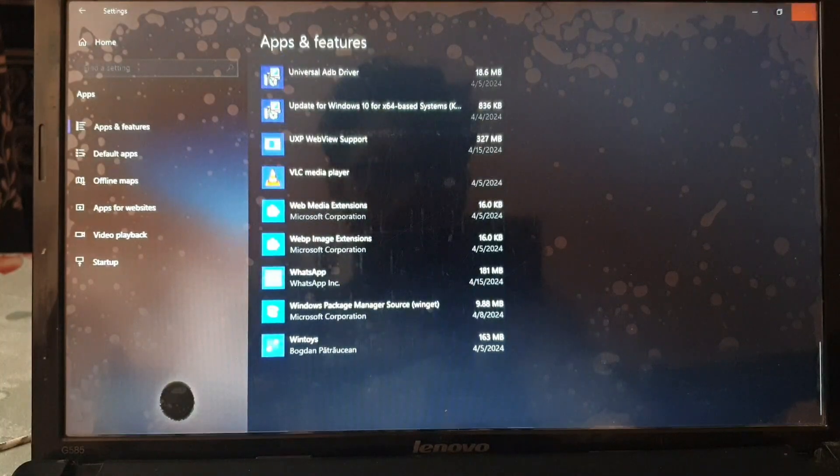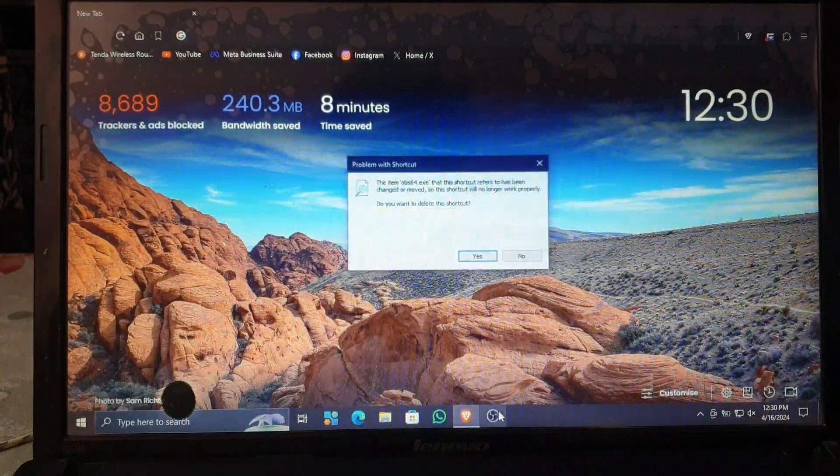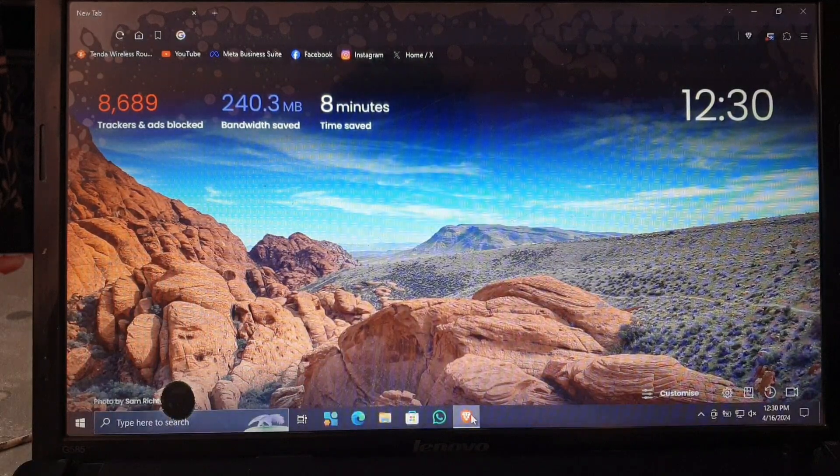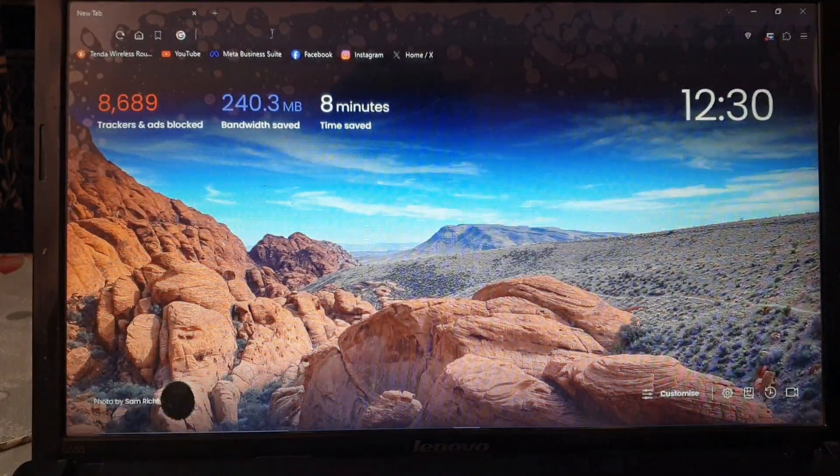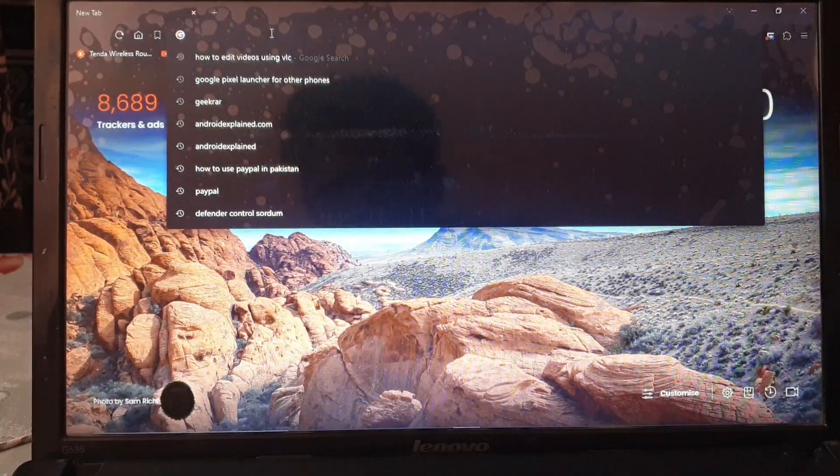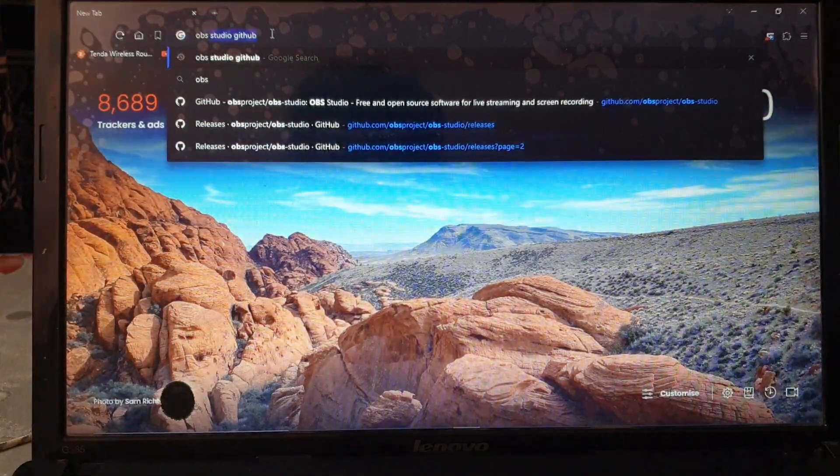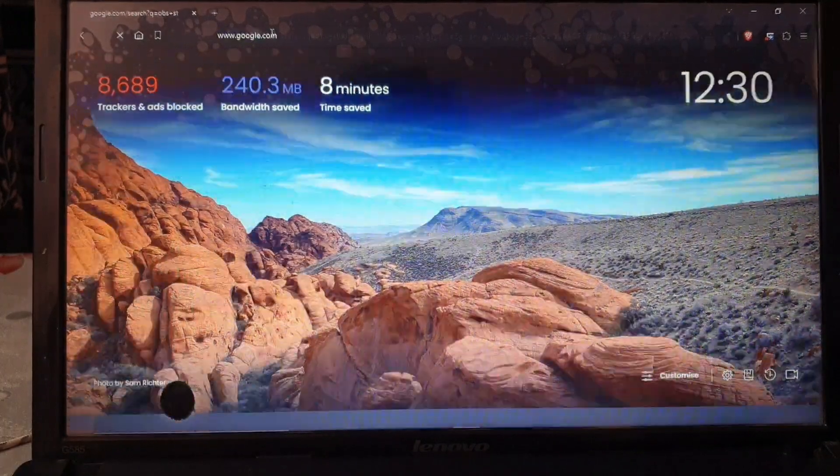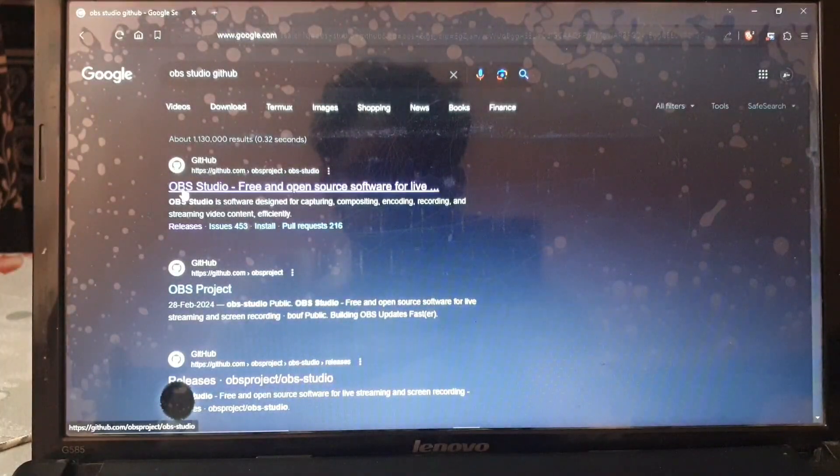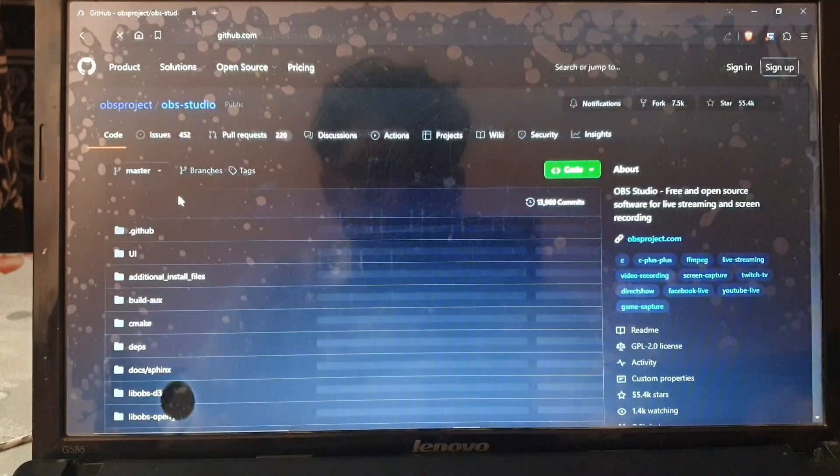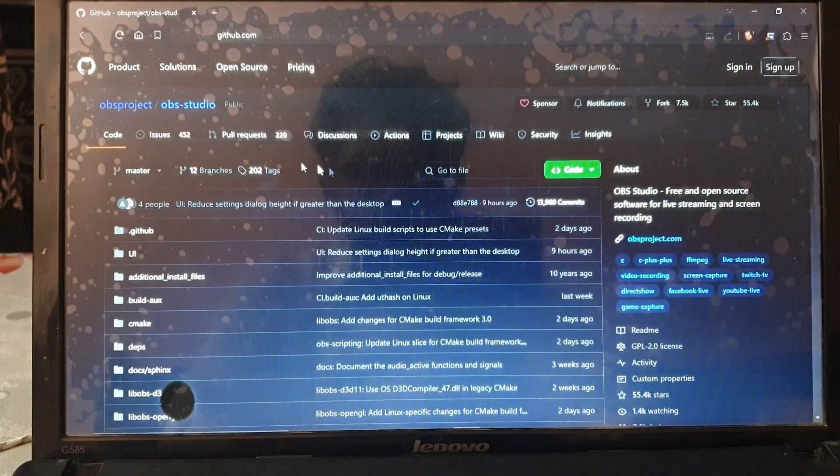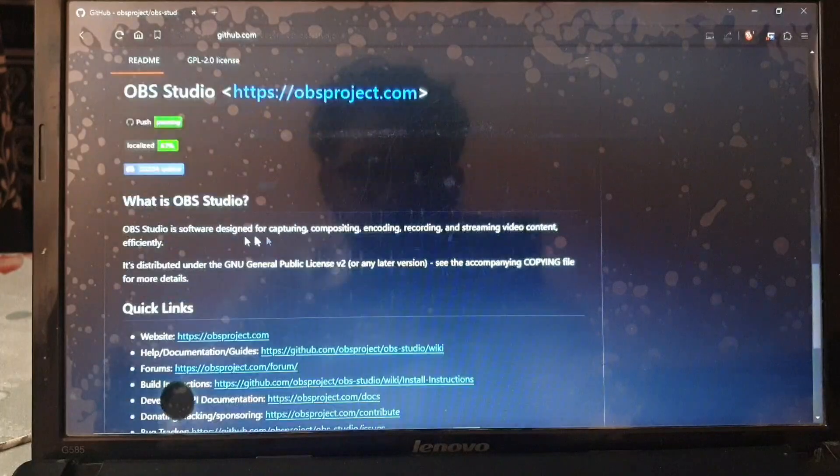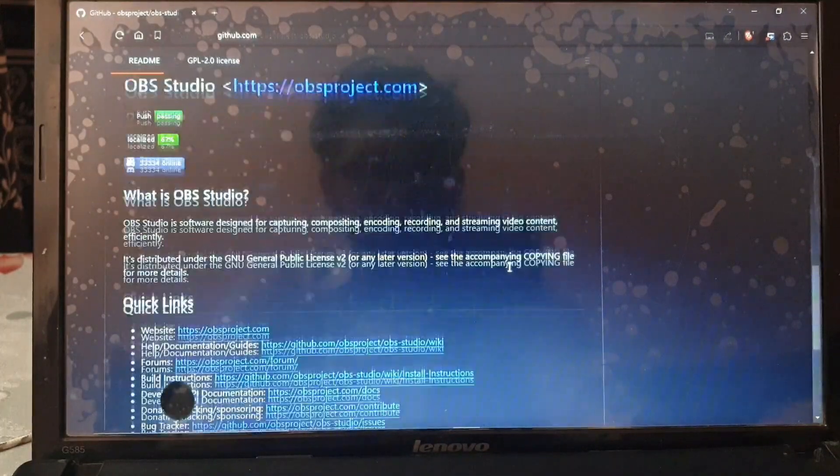When you have uninstalled OBS Studio, simply go to your browser. You can see it is now deleted and only the shortcut is available. Go to Google and search for OBS Studio GitHub and make sure the GitHub page is right there, because if you go to their original website you will not find any previous versions.